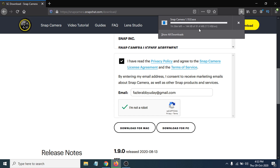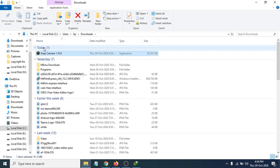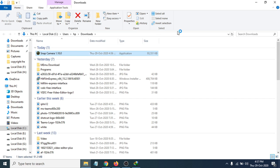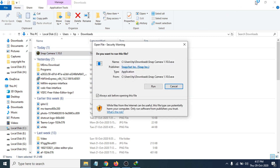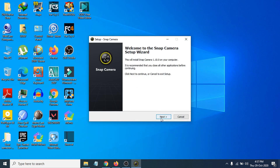After the download finishes, go to your Downloads folder where you saved the installer file. You can see Snap Camera version 1.1 is here. Double-click on it to open the installer, then click through the initial option. The Snap Camera installer will appear — click Next.